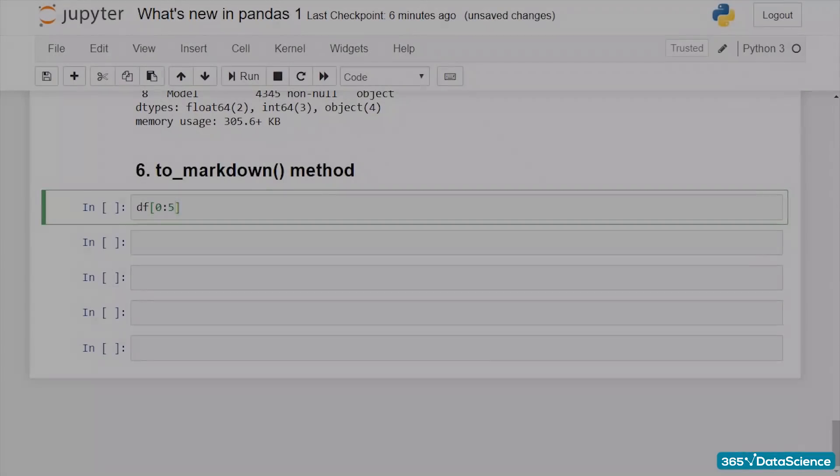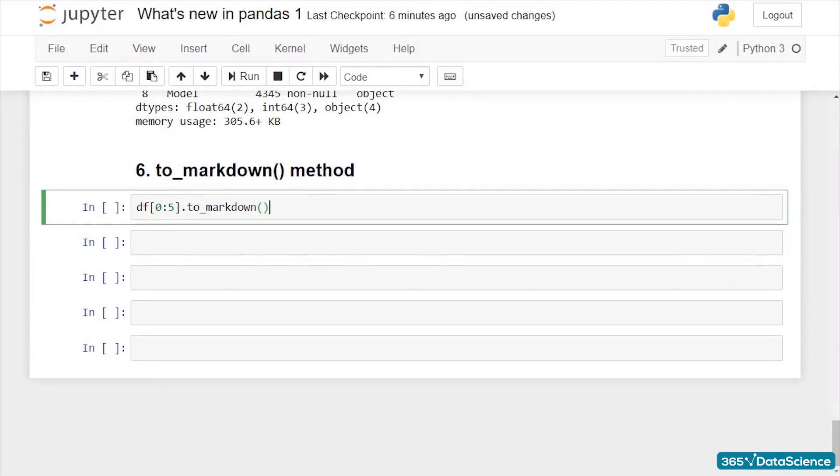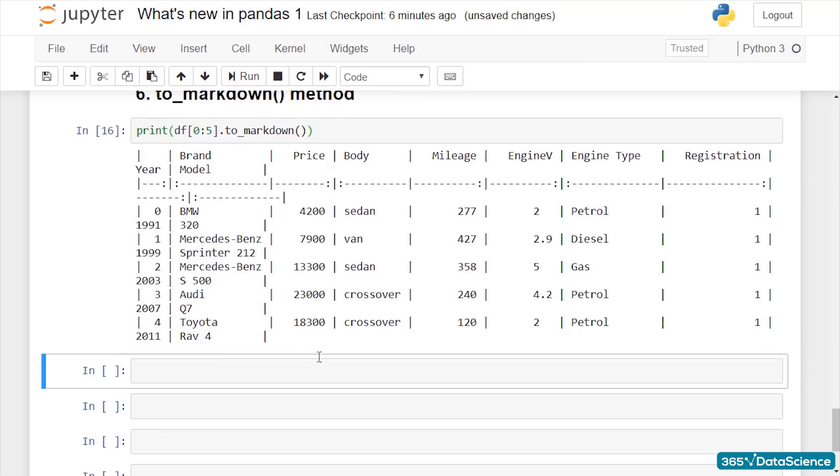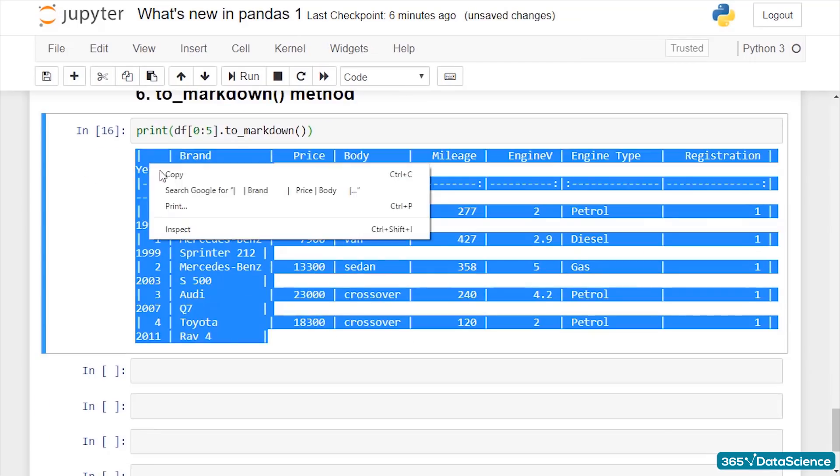6. Now we also have the to_markdown method. This new method allows you to display a series or data frame object as a markdown table.